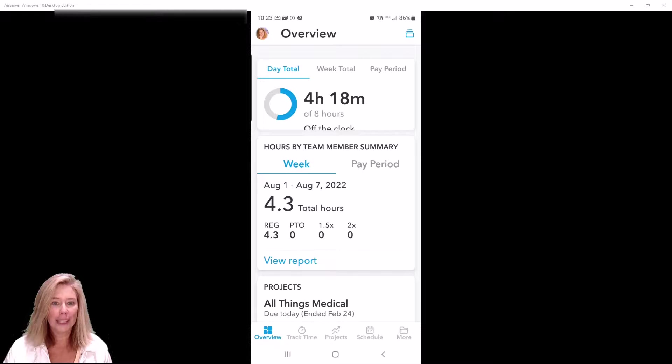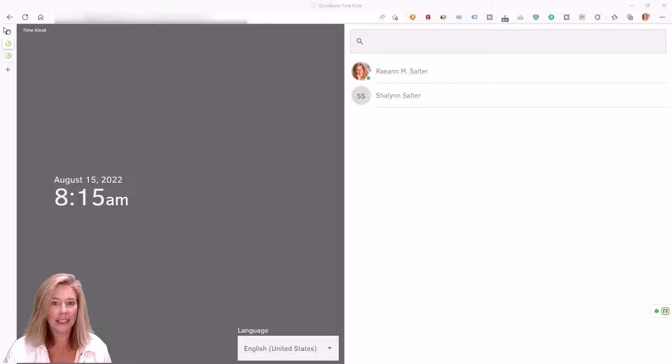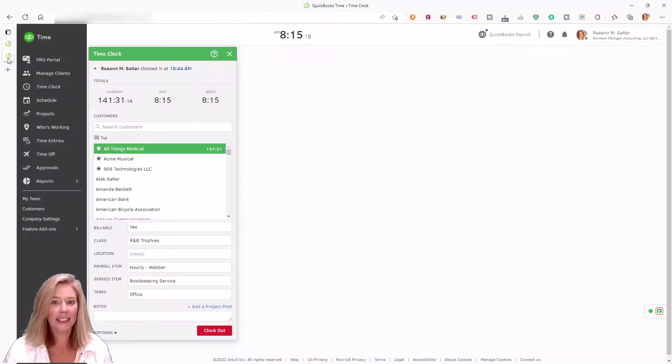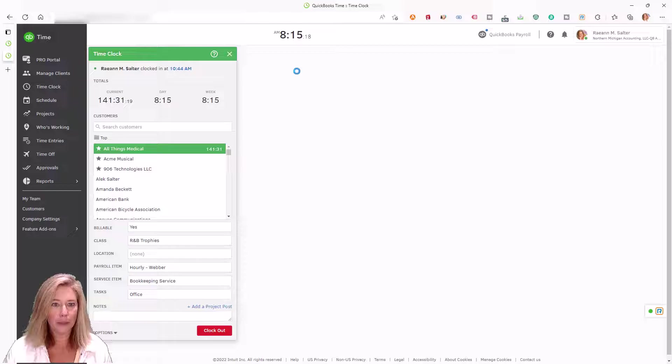You can track time through a mobile device, time kiosk, and web dashboard.